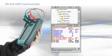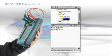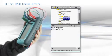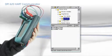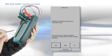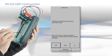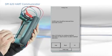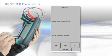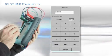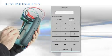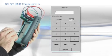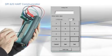To make a milliamp trim, simply select the appropriate method from the HART menu and follow the on-screen instructions. The DPI-620 measures the actual milliamp output of the device and the trim is performed without the need for a second instrument.